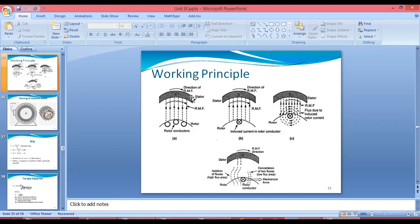If the magnetic field is moving in the upward direction, we can use the same concept as in the DC machine: to change the direction, we can change the direction of the supply, or we can change the direction of the magnetic field.